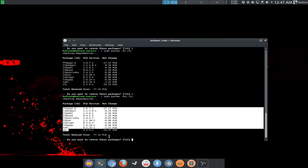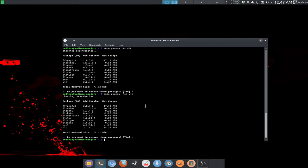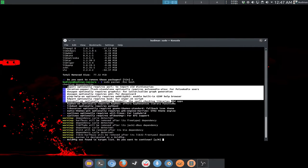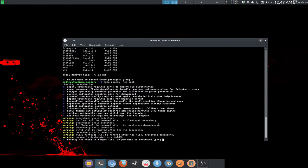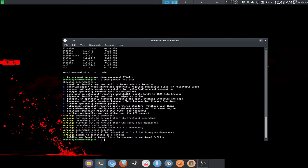Be very careful with the -Rsc command, because some packages are critical to your system — for example, pacman itself. If it is required by almost everything and you remove it, it will uninstall the entire system and remove everything. Pacman will warn you with a large warning list and ask if you want to continue, so be very careful about what you uninstall.